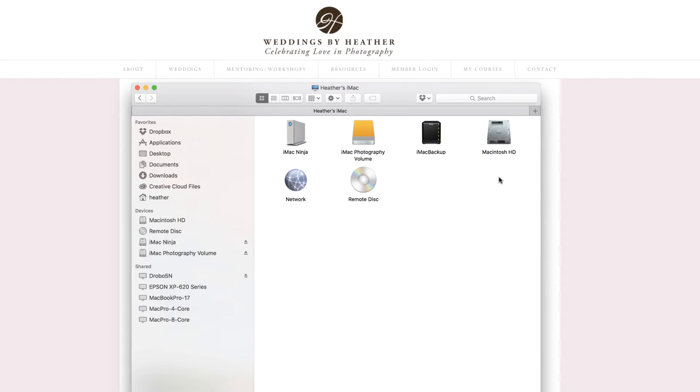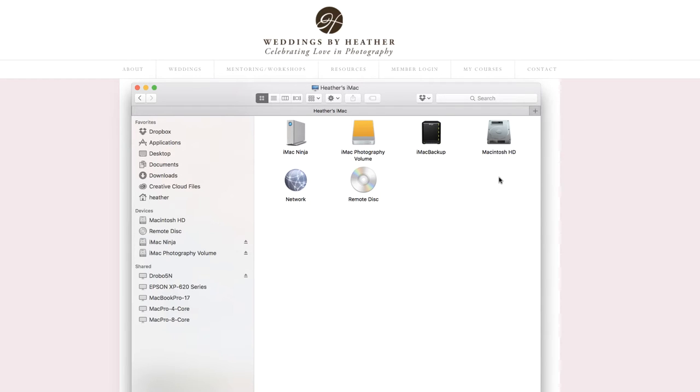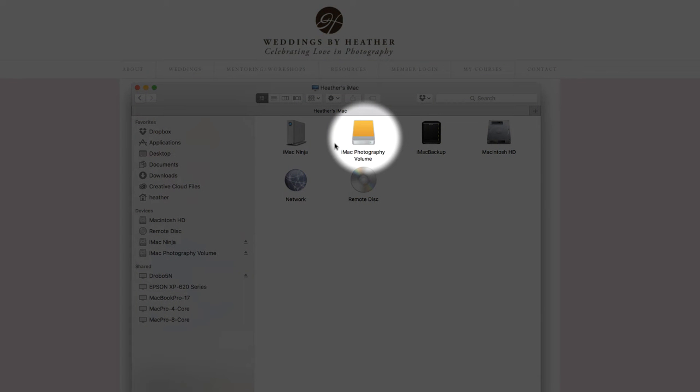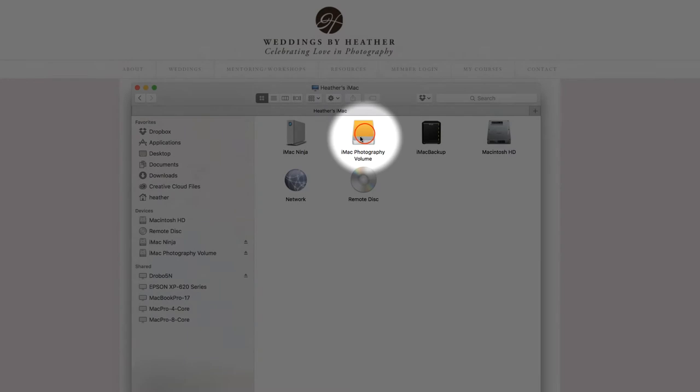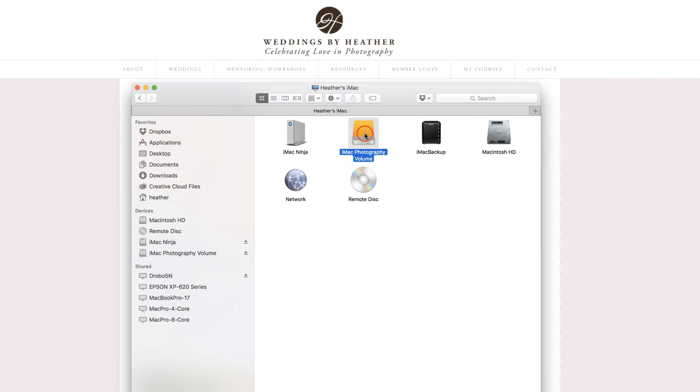It's the beginning of a new year, so it's time to create the file structure that I will be using to organize and store my photographs on my hard drive. I'm using Finder on the Mac, but this could also be accomplished using Windows Explorer on the PC. I store my photographs on an external hard drive that I have named my iMac Photography Volume.